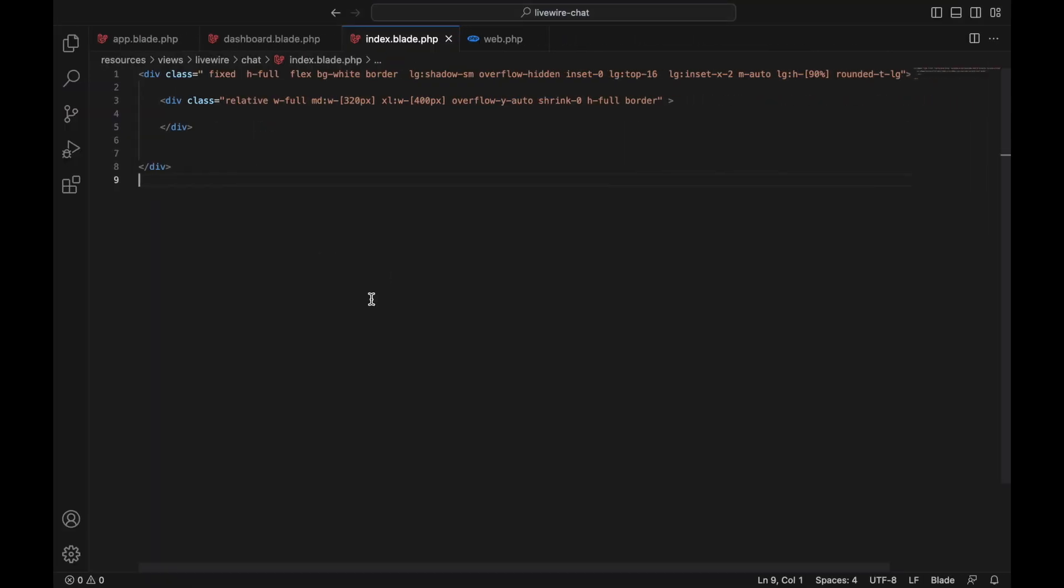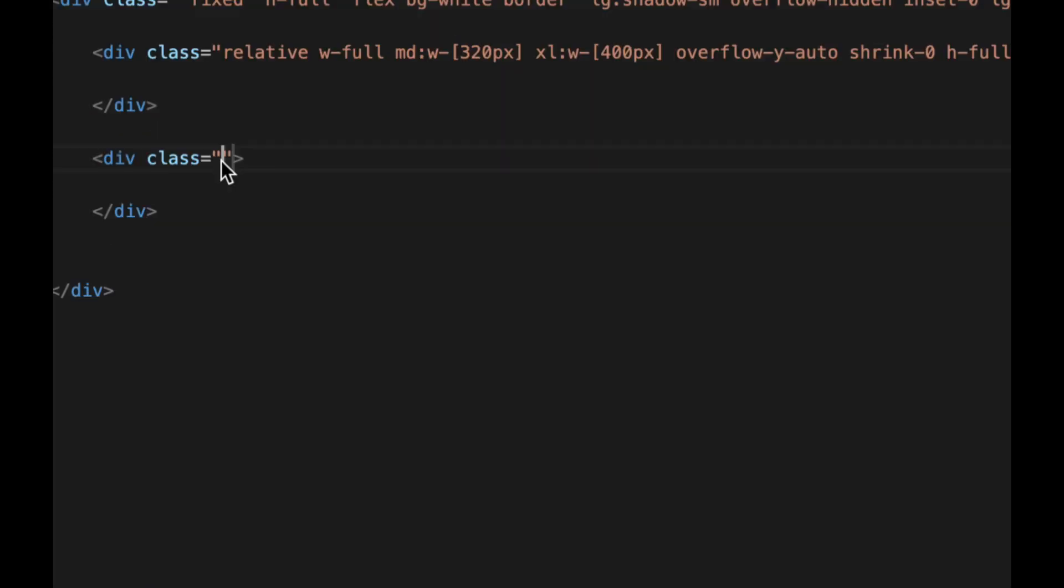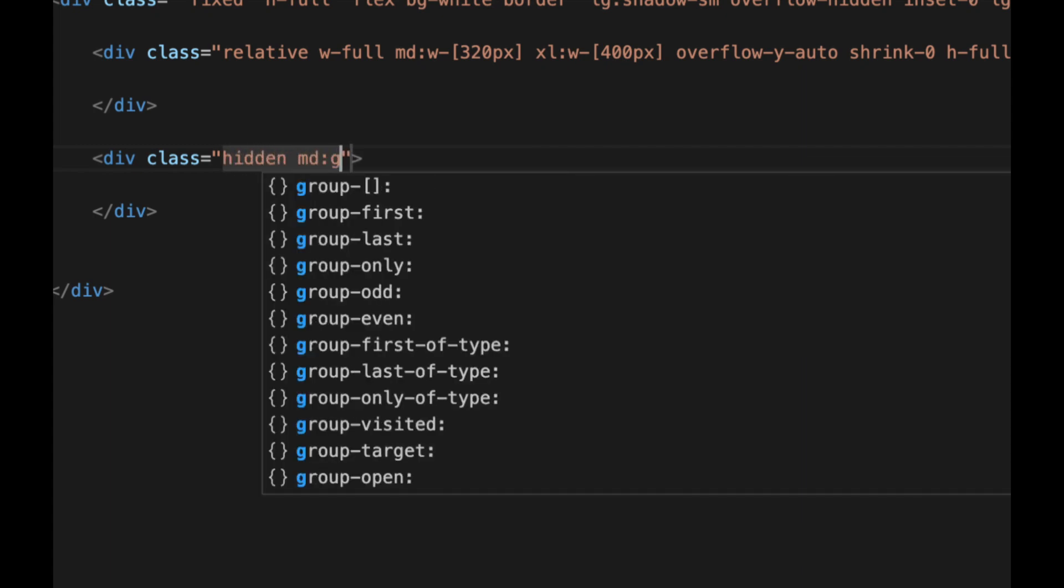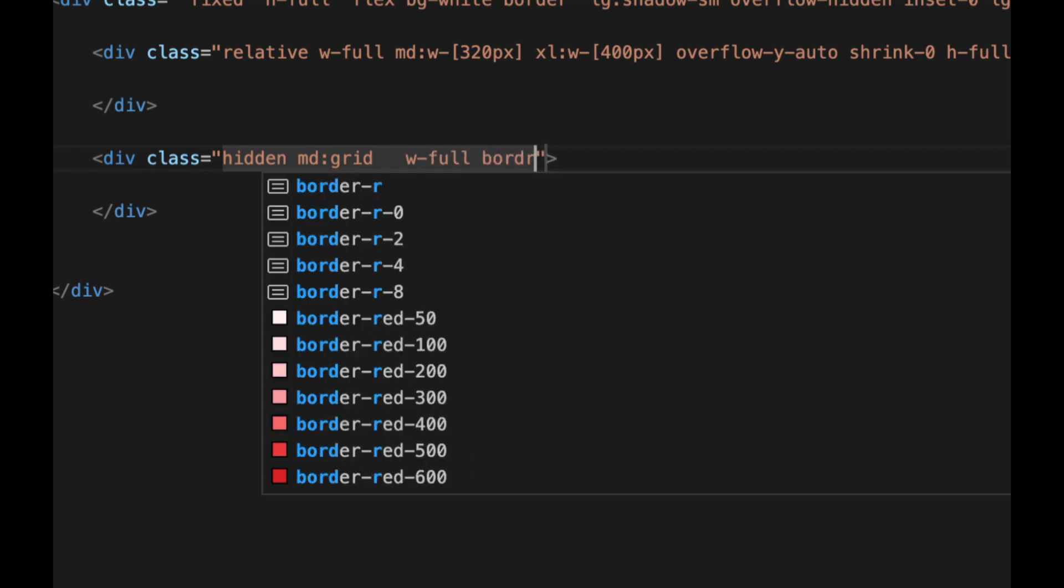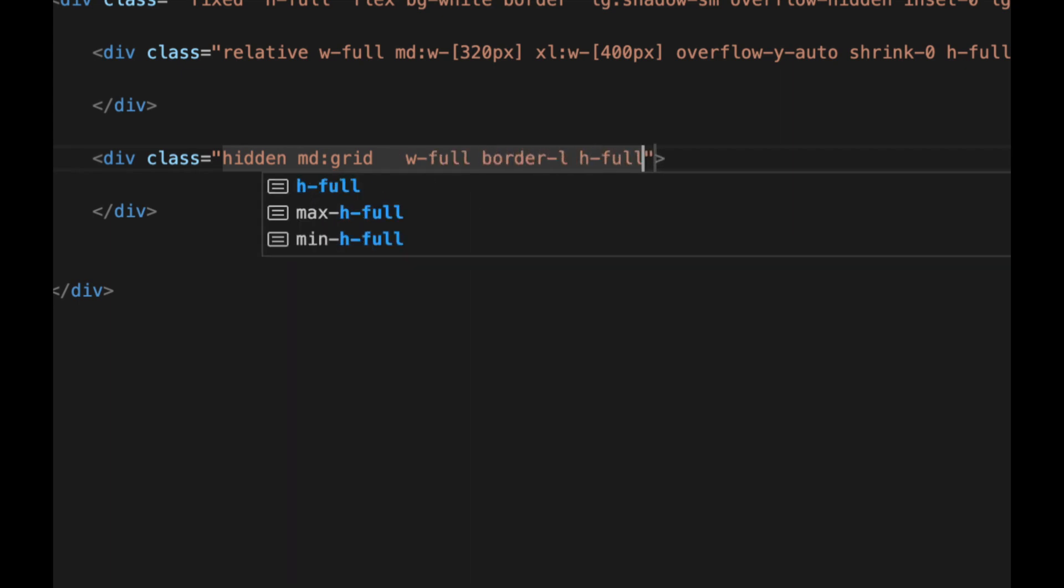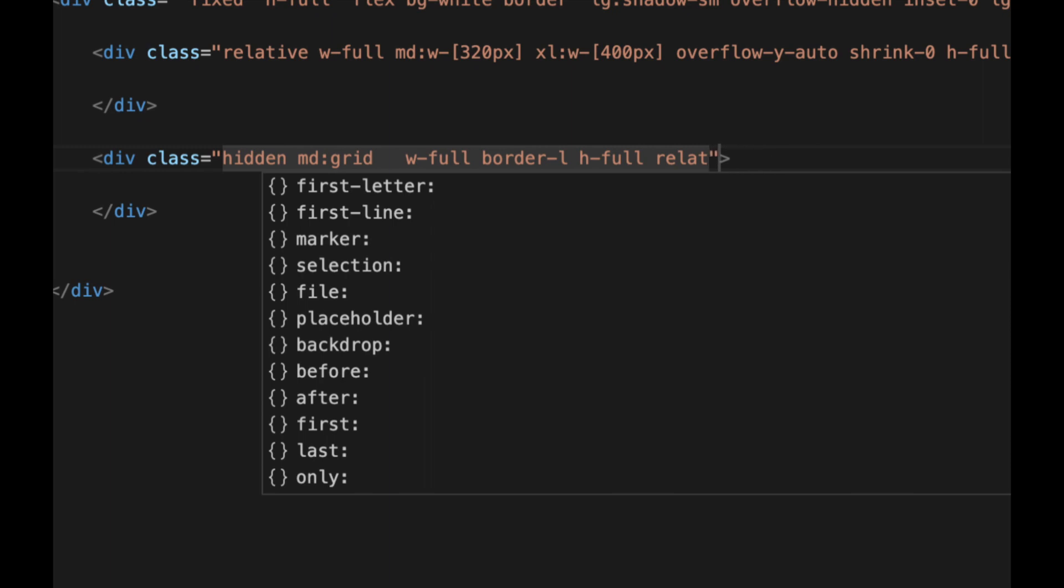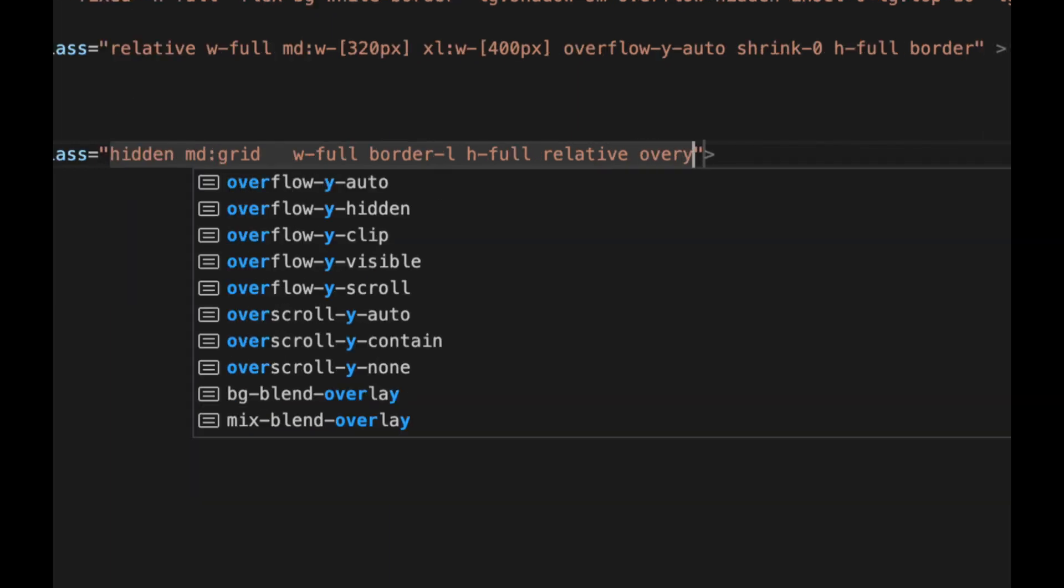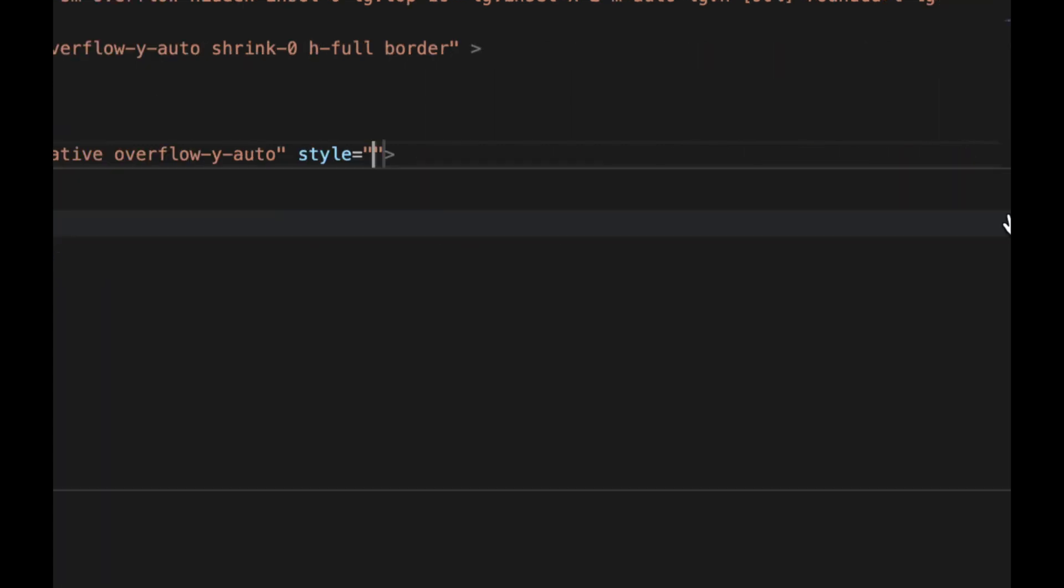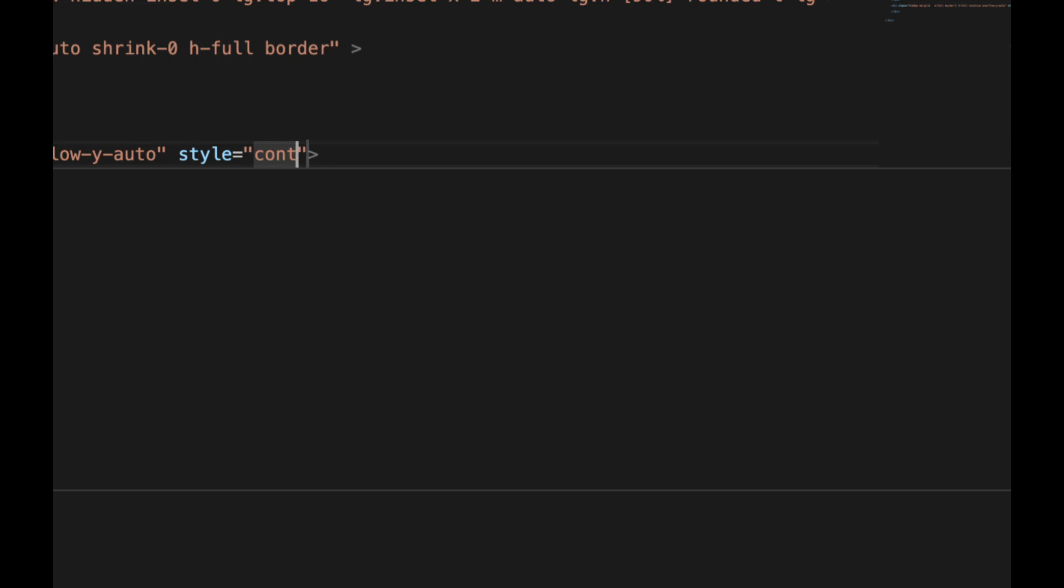Now let's design the conversation area. Like I said before, you don't have to type all this - you can just copy the code. Let's add: full width, border-left, height full, relative, overflow-y-auto. Then we're going to add a style to contain the content here with contain-content.